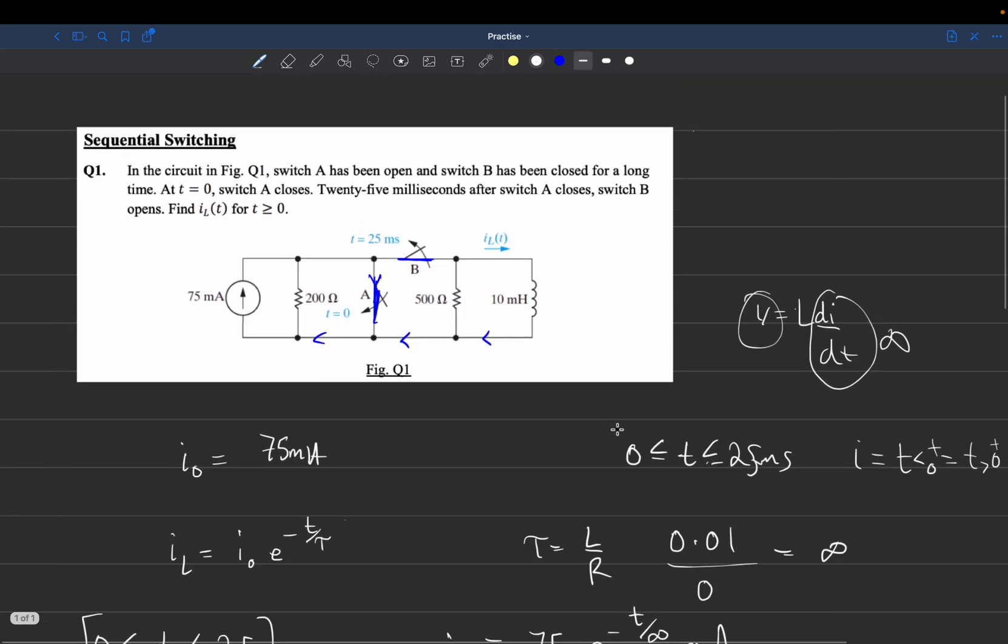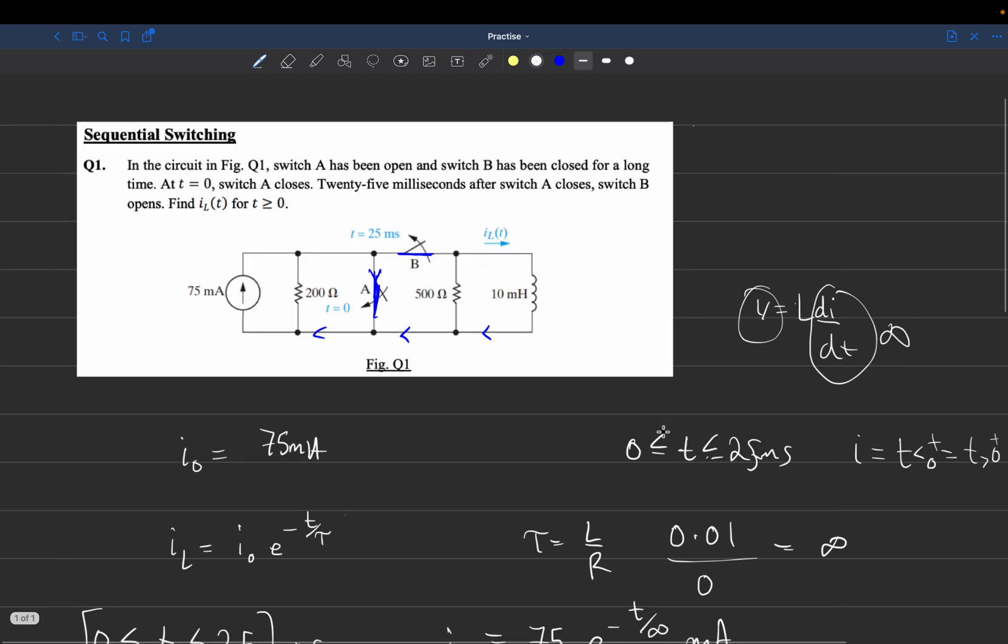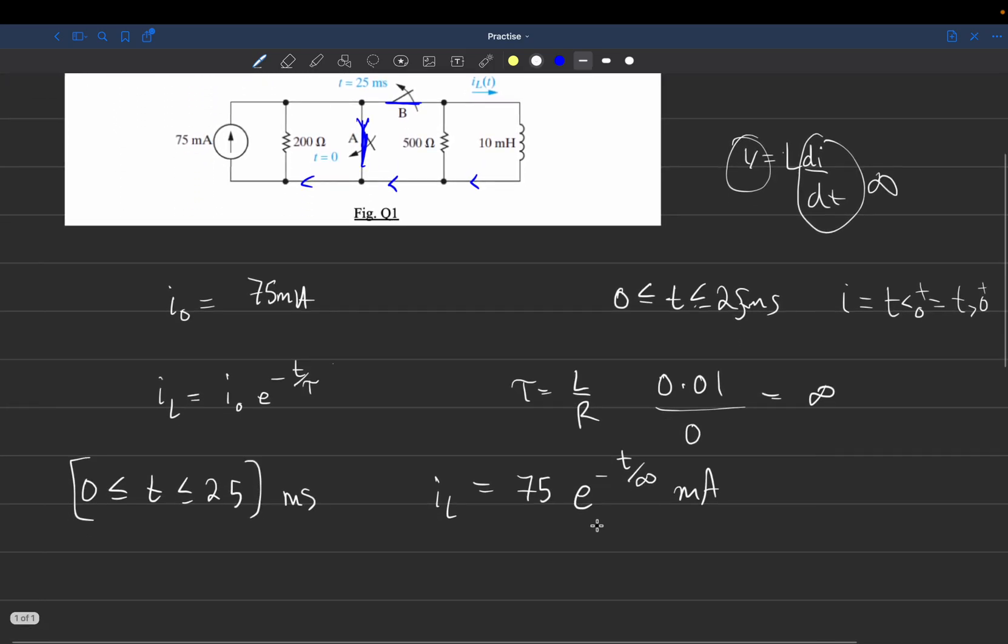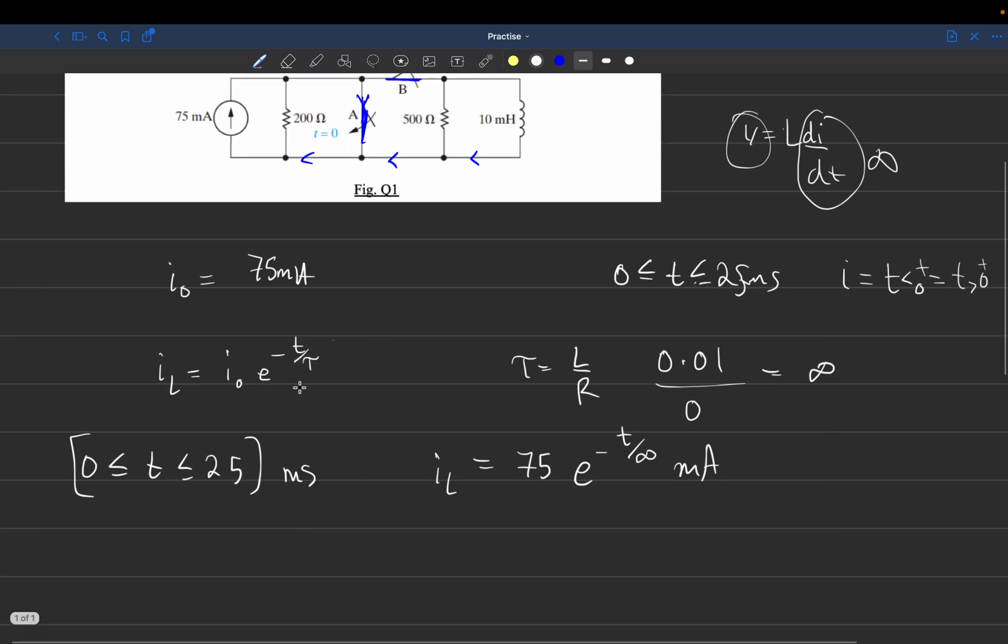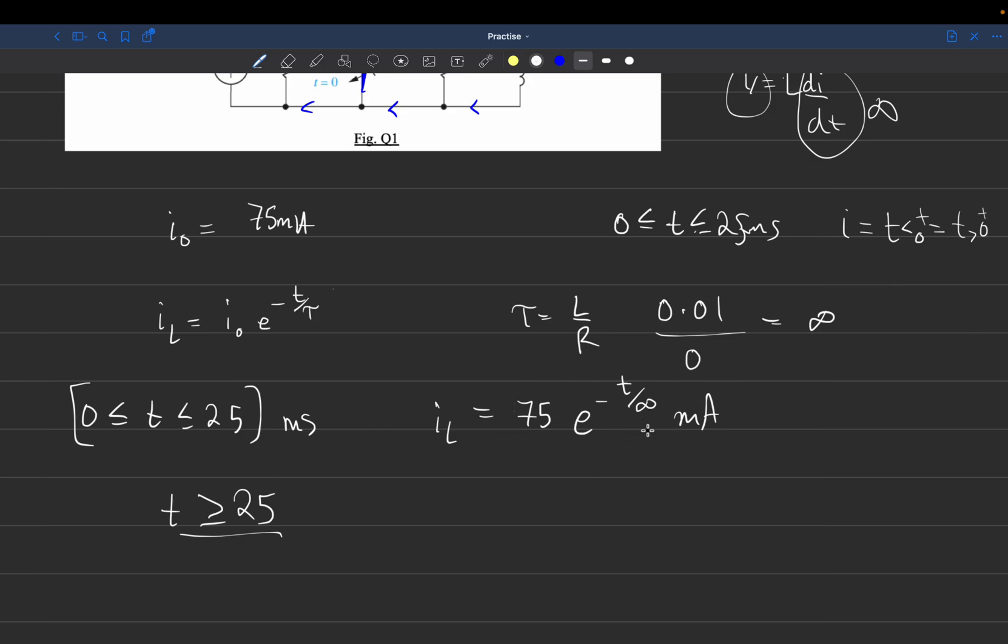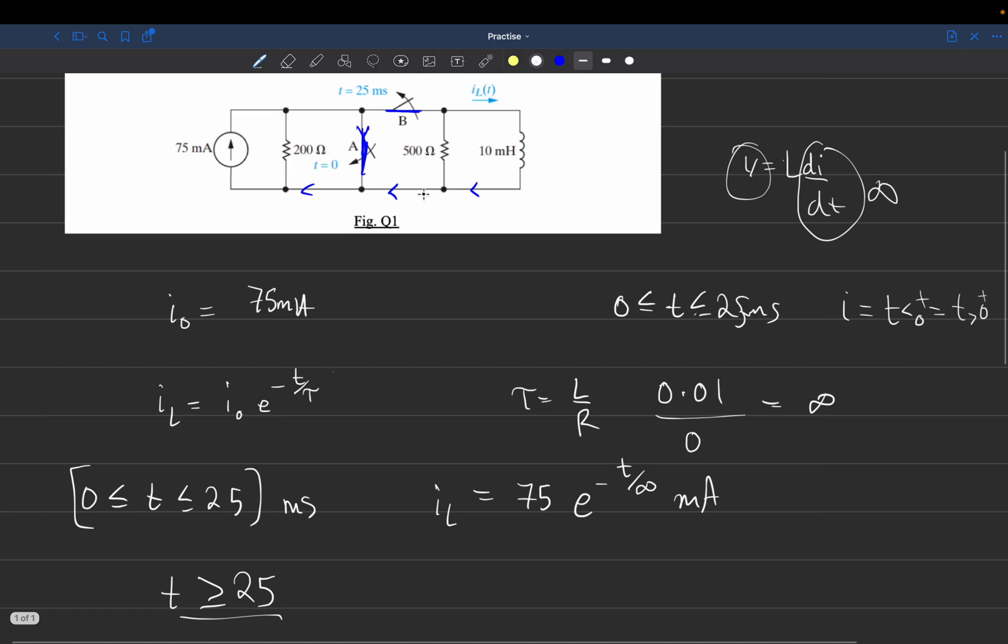So we found the current between 0 and 25 milliseconds. To find current for T greater than 25, we use this equation to find current at 25 milliseconds, which becomes the initial current after 25 milliseconds. Then we analyze how the circuit behaves after that.